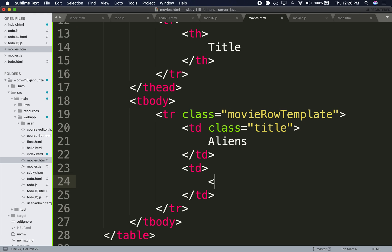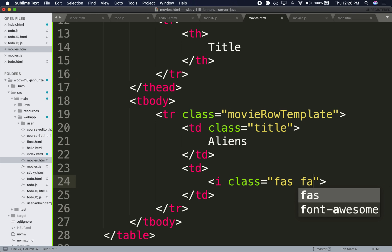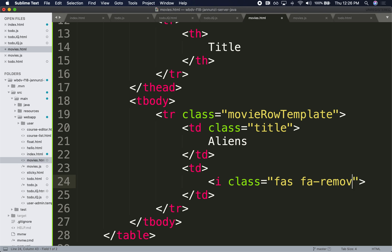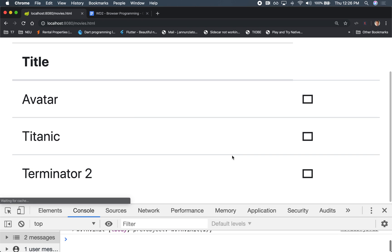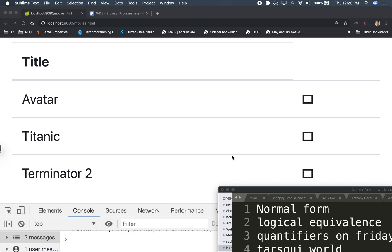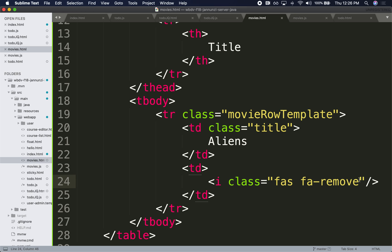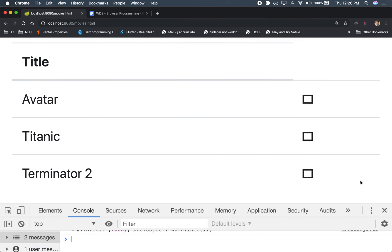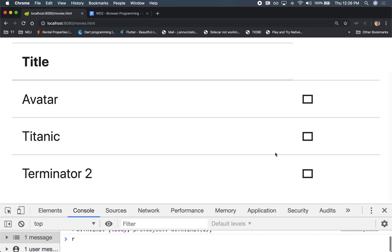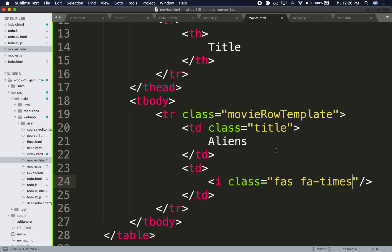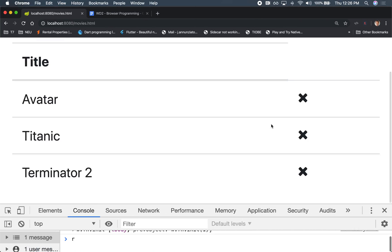For instance, you might have an I class from Font Awesome, FA... what was it? Remove? Was it times? Okay, must be... let's see, times. No, that didn't work either. FA times, there we go.